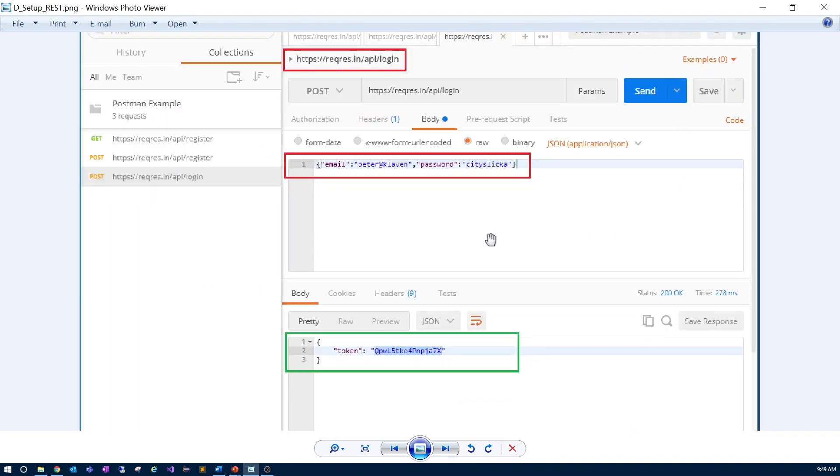The endpoint handles authentication for the application, where you see the request with the username and password framed in red, and the response from the application framed in green.